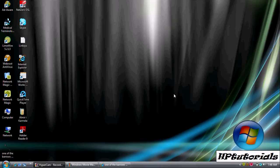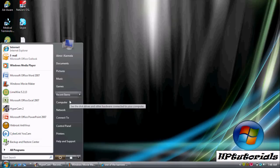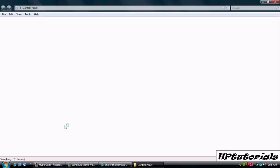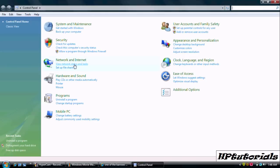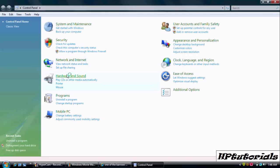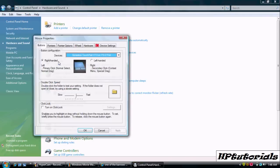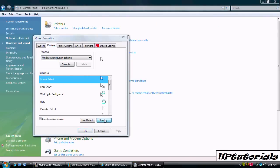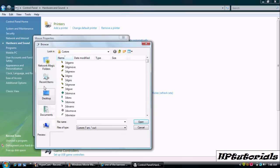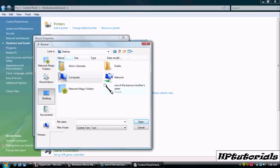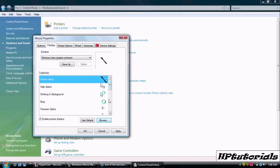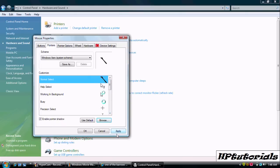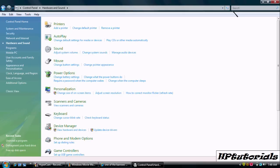And then go back to your start menu and open up control panel. Go to your mouse settings again. Hit browse, find your cursor where you left it, hit apply, ok and there you go.